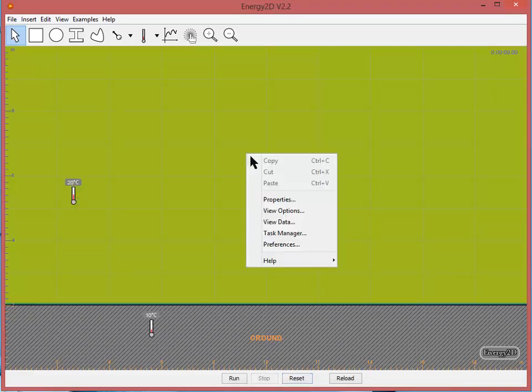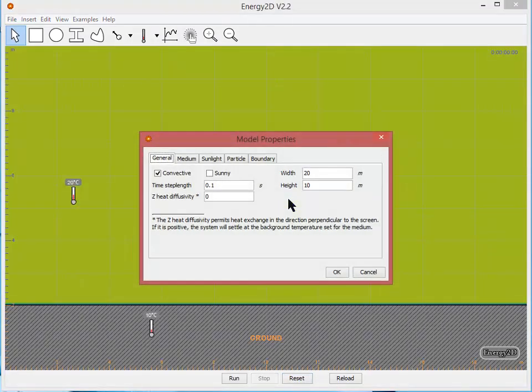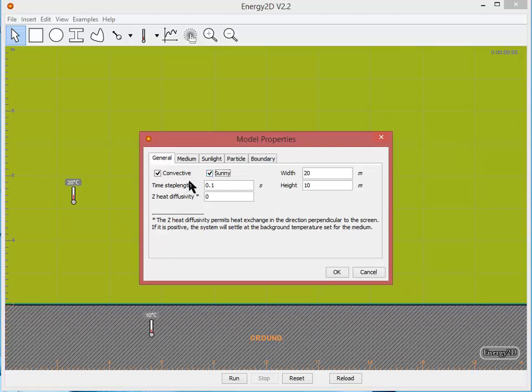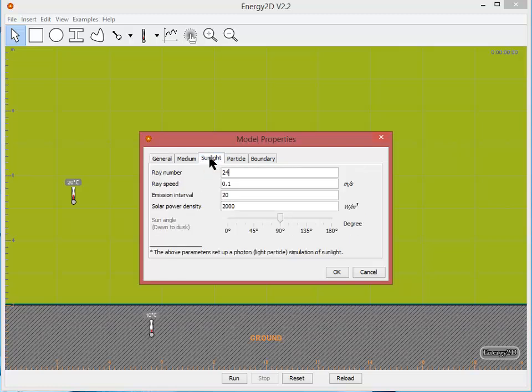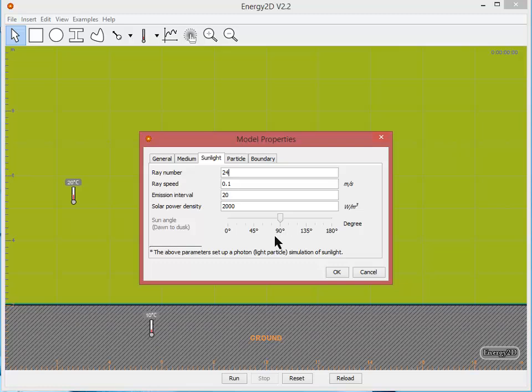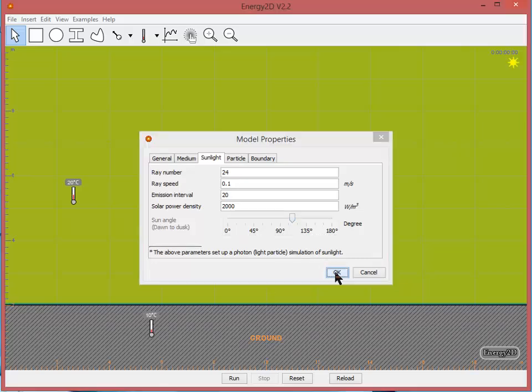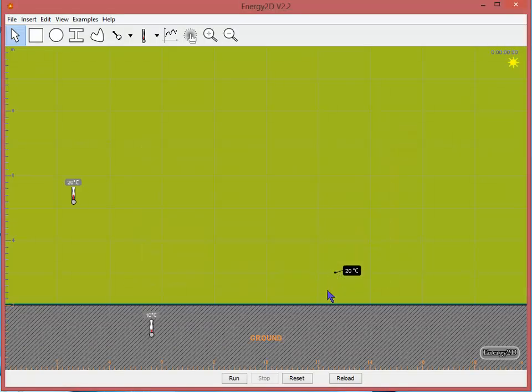Let's right click on the background and let's turn on the sun in the properties menu. Check sunny and then I can go to my sunlight panel and change the number of rays, the solar power density, and then also the sun angle. If I leave it at 90, that's kind of the equivalent to noon. I want it to be a little bit in the afternoon. And click OK.